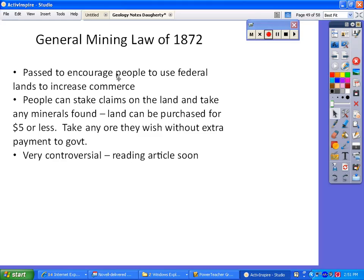We're going to read an article about the General Mining Law, a law from the 1800s. It was passed to encourage people to use federal lands to increase commerce. People can stake claims and purchase federal land very cheaply, taking any ore they want without paying extra money to the government. People have really taken advantage of this — buying land cheaply and getting a lot of resources without paying much. They're also not being held accountable for environmental issues. Some people argue that they should help with cleanup afterwards.